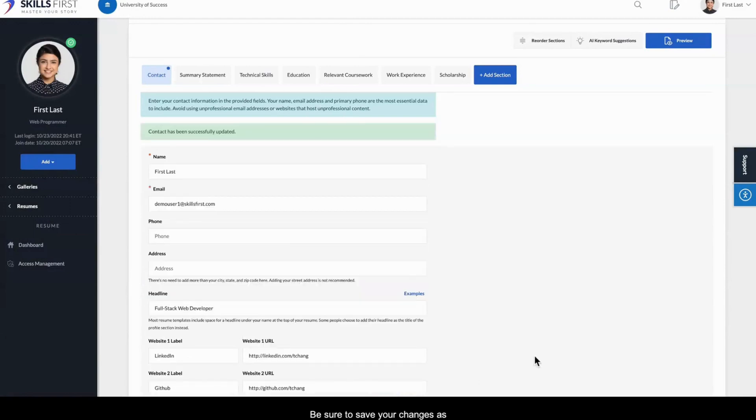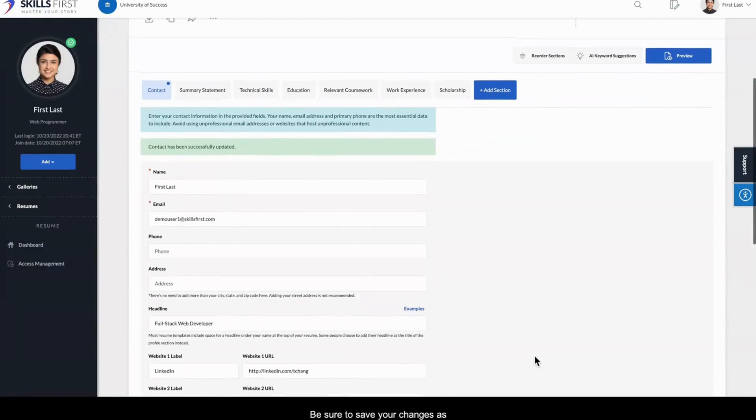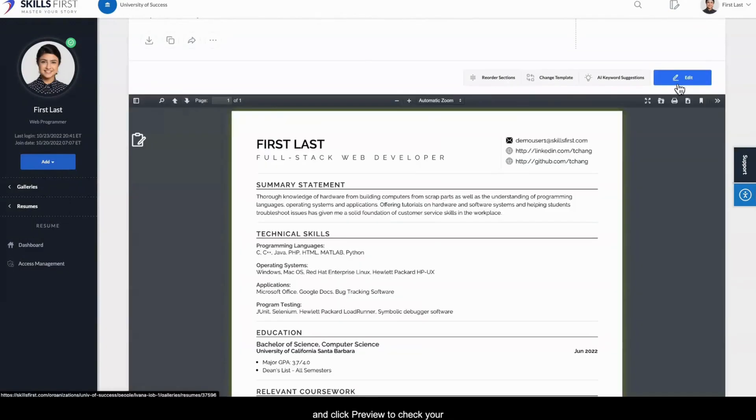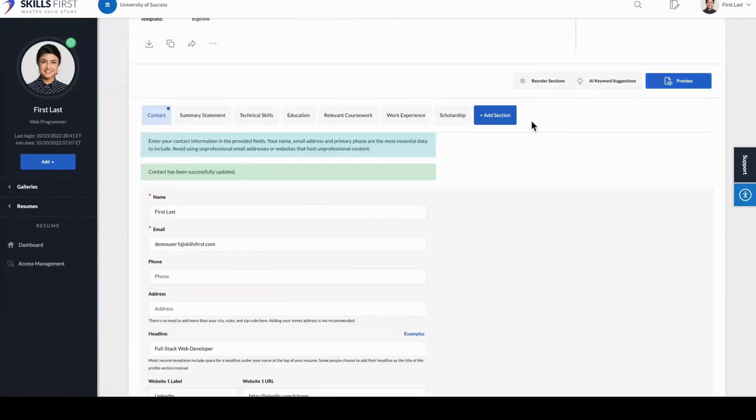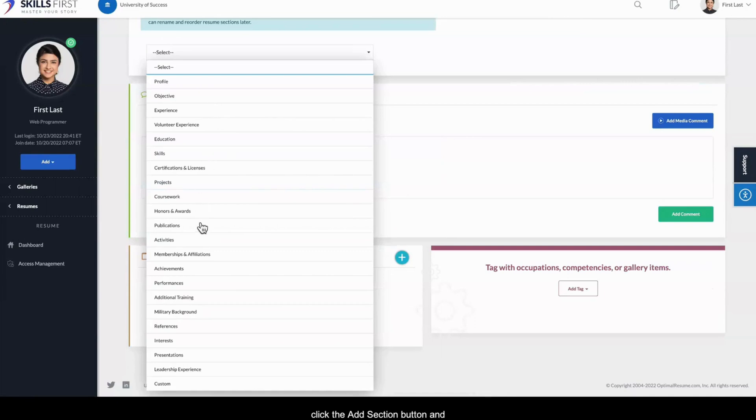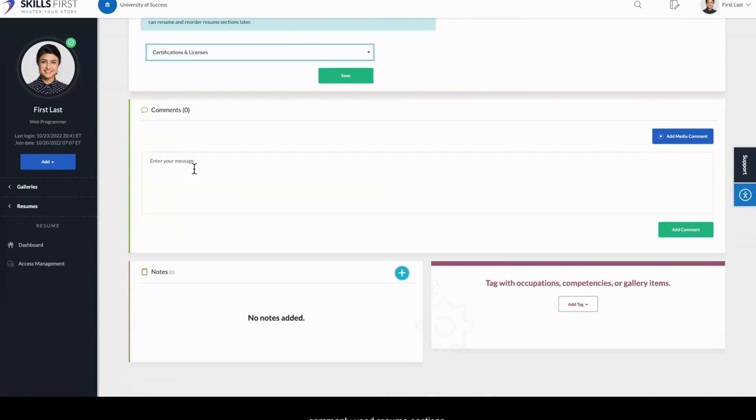Be sure to save your changes as you edit each section, and click Preview to check your resume progress at any time. To add new sections to your resume, click the Add Section button and choose from a list of commonly used resume sections.